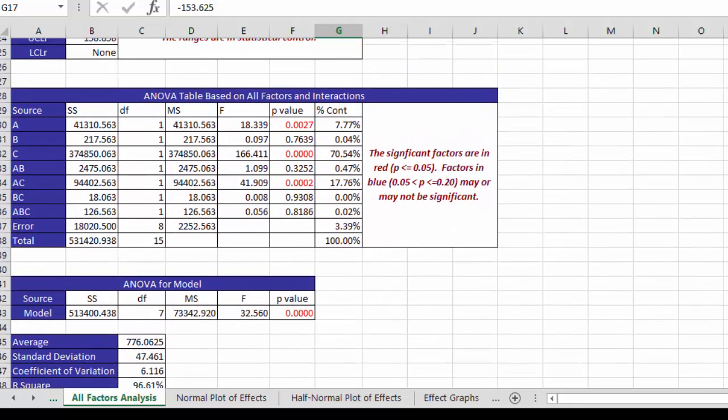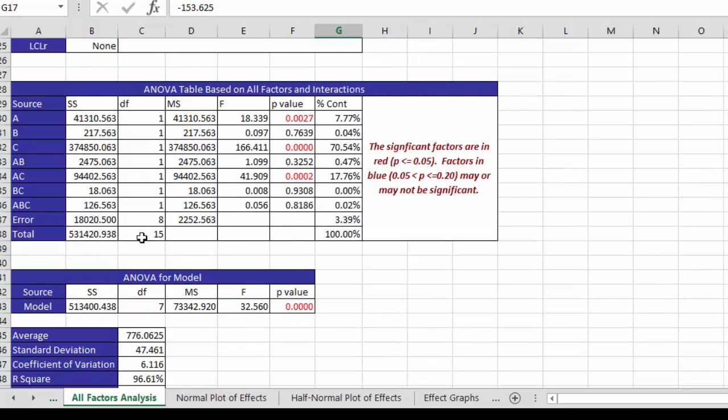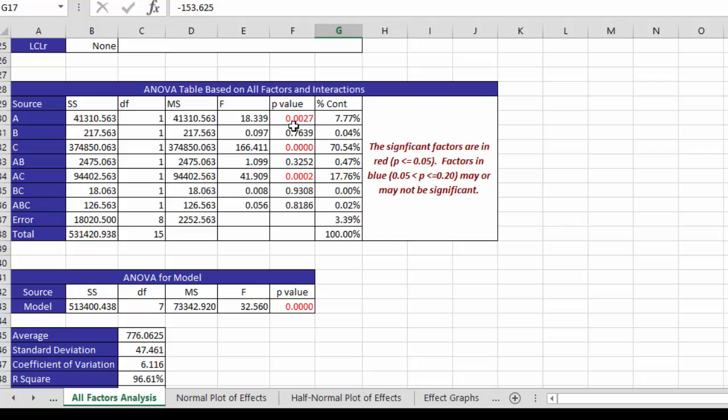Then we have our ANOVA table for all the factors in the interactions. And so we have our source of variation here. A, B, and C are our three factors. It's a full factorial. So we have the two factor interaction and the three factor interaction. And over here you have your sums of squares, degrees of freedom, mean square,